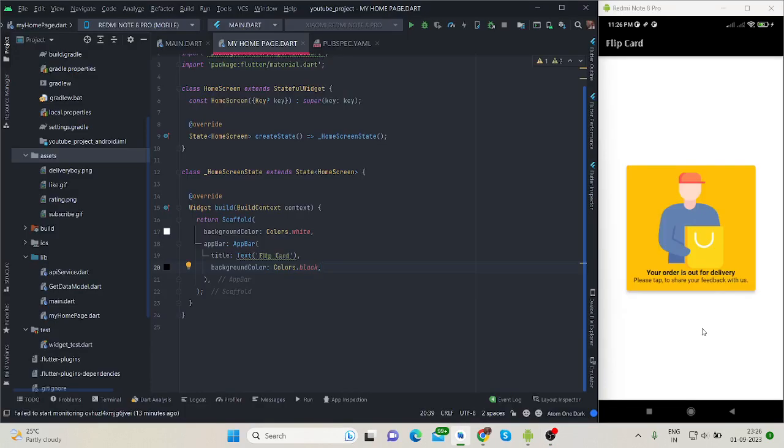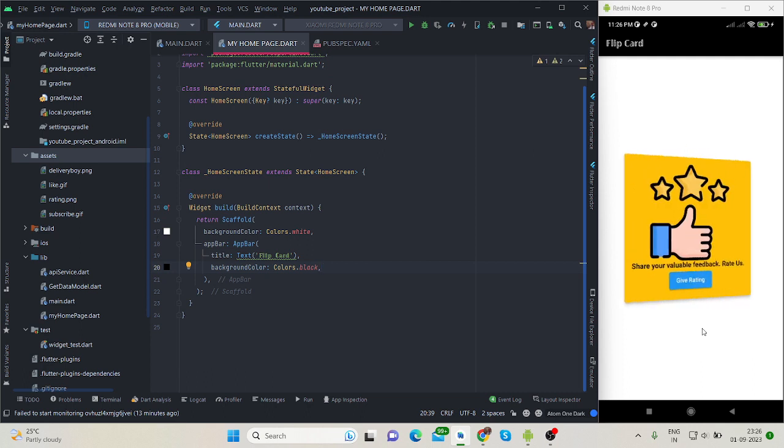Hi everyone, welcome back to my channel. In this video I'll be talking about how to create this kind of flip card effect.